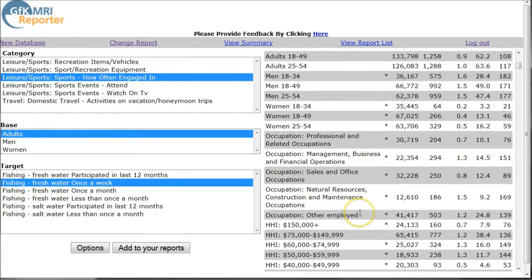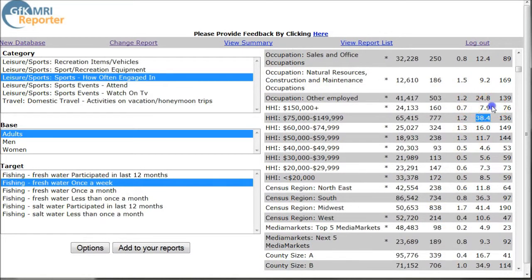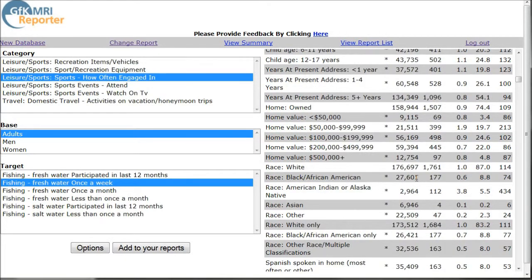As you scroll down you can see there's occupation information, household information, things like that. We can see that people who go fishing quite a bit have a pretty substantial household income, as opposed to people who are a little bit on the lower pay scale. The highly affluent are not likely to go fishing very much, so they probably have other activities that they engage in. As you scroll down here you can see there's all kinds of stuff on marital status, home value, children, race, all that kind of good stuff.